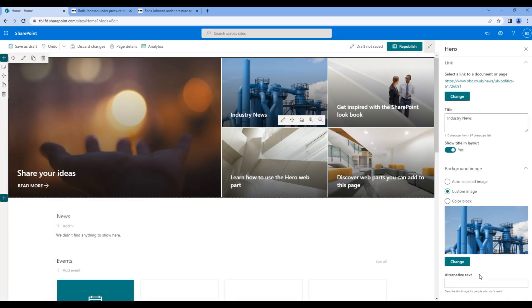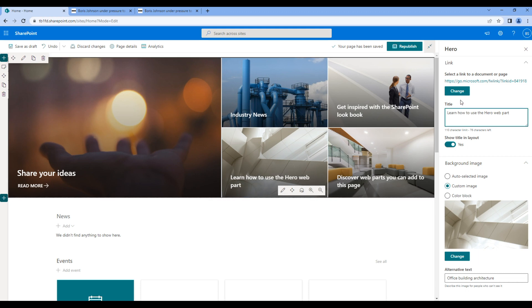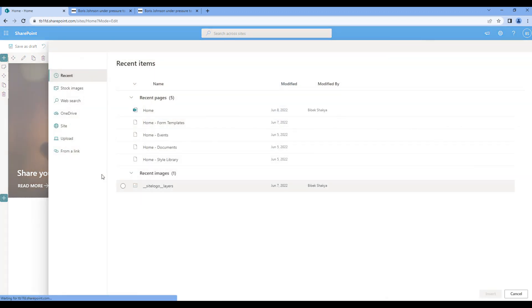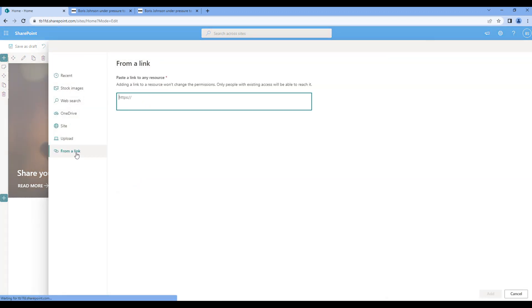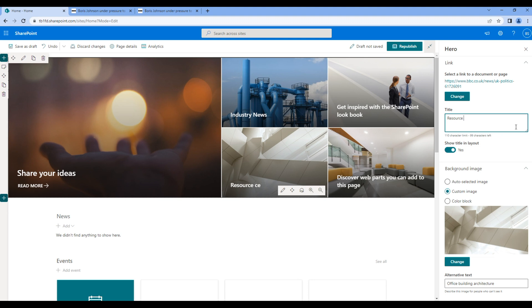Now choose another tile, click on edit, use BBC link, change the title and change the image.